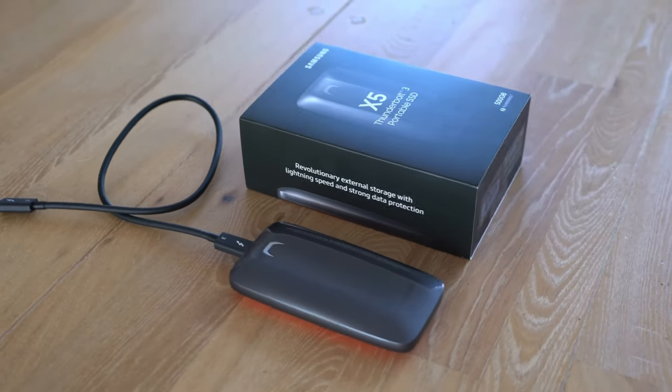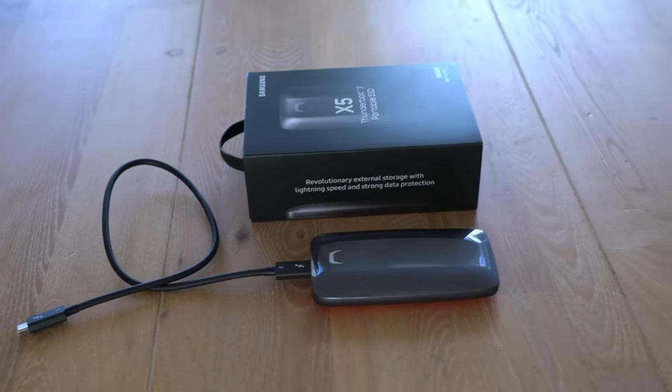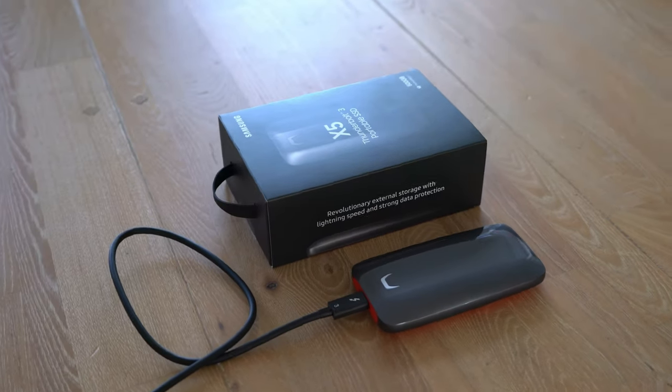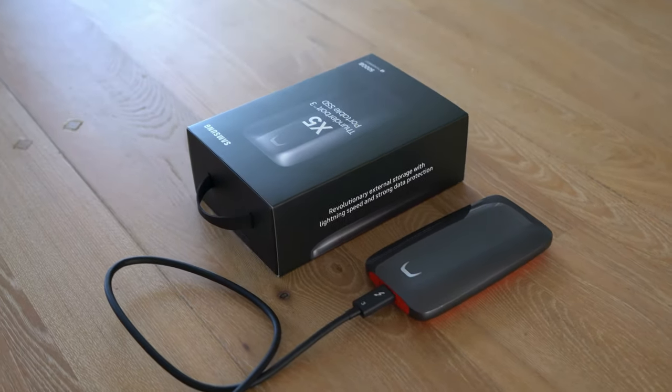You connect the Samsung X5 via the Thunderbolt 3 port. So if you are thinking of buying this drive, make sure you have a Thunderbolt 3 port available on your system.